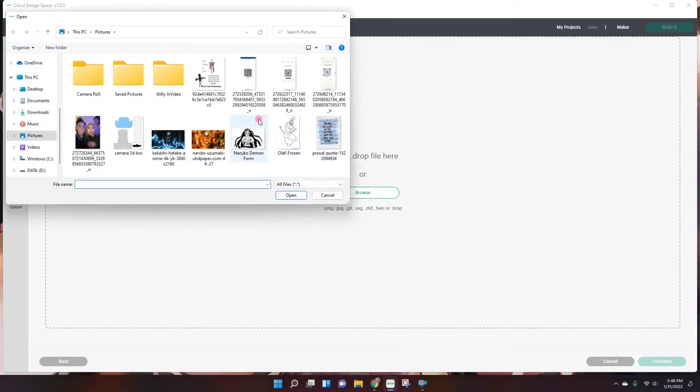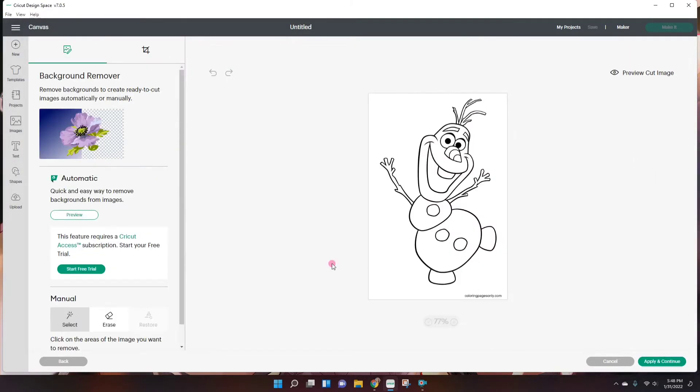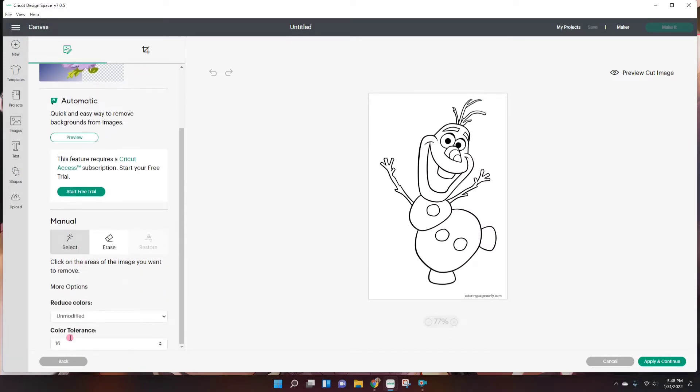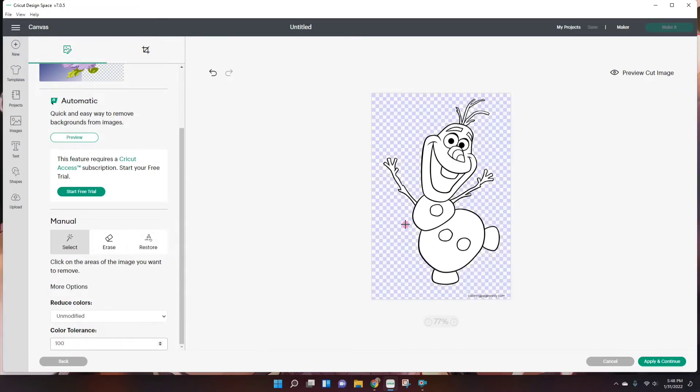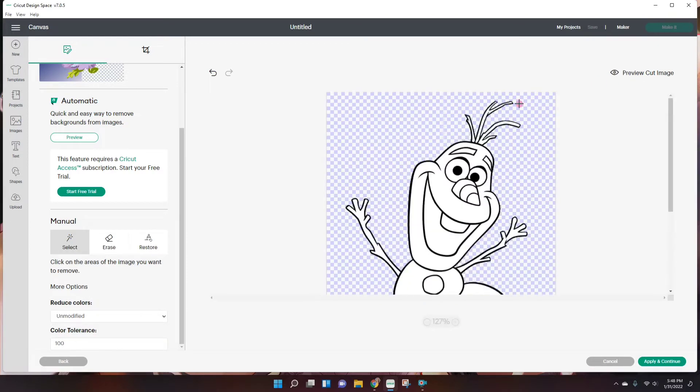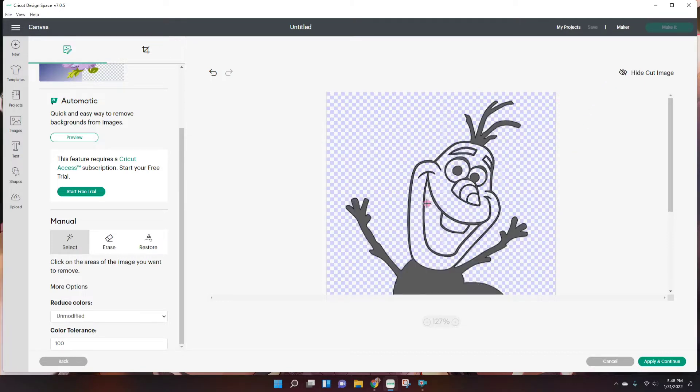Browse. And here is Olaf. Now I like to use complex and continue. Scroll down here for more options. And I like to just add a little more tolerance. I'm going to do 100 and see how it goes. Okay, so I just did one click on the outside and we can see all the background is removed. It looks good so far. Then just start clicking into all the white spaces. Make sure that you leave the outline.